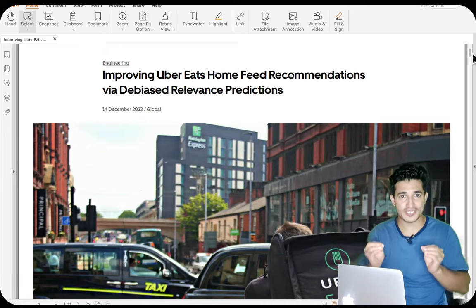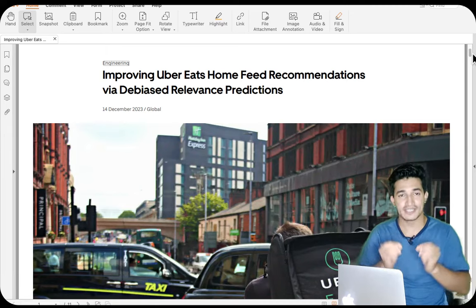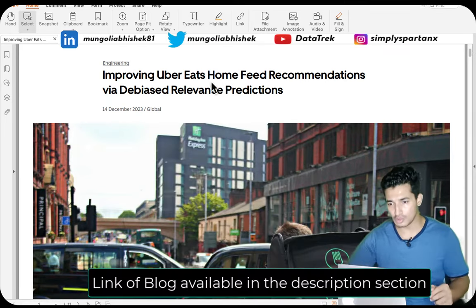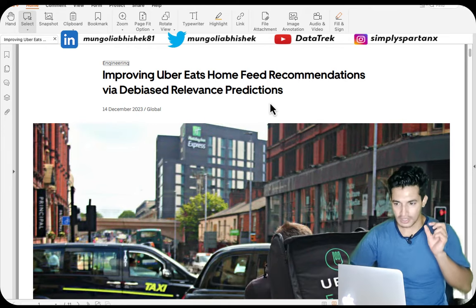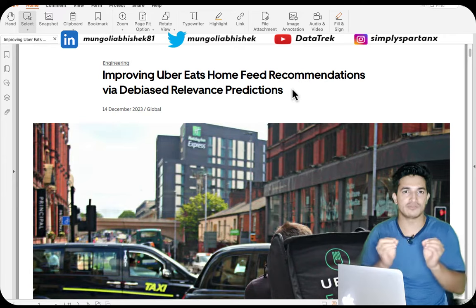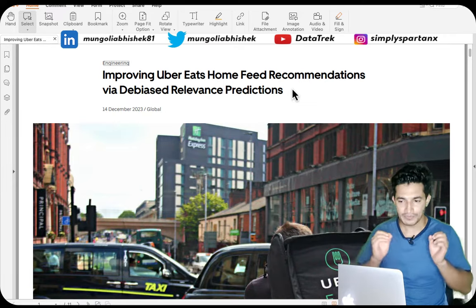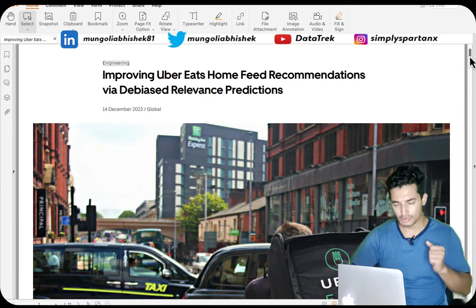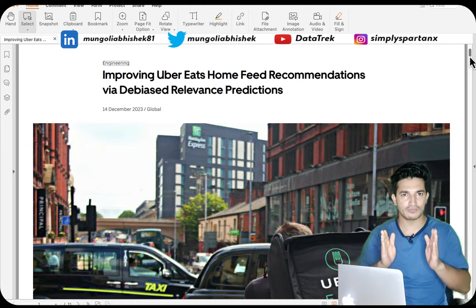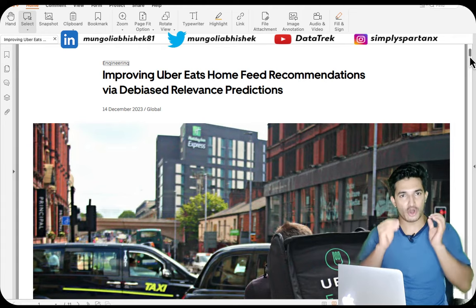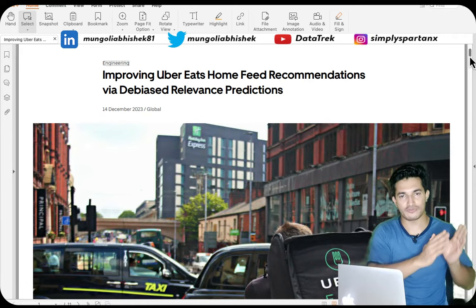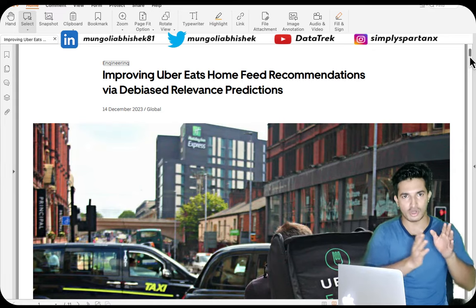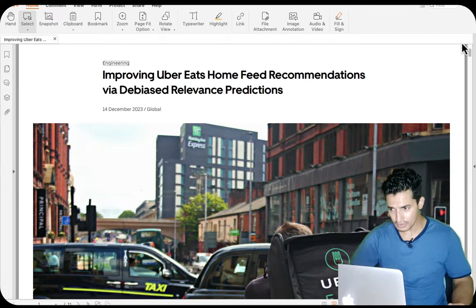Hey guys, welcome to Data Track, your one-stop channel for all the data science and machine learning updates. In today's video we will be looking at one of the Uber Eats blog which talks about how they improve their home feed recommendation by addressing some of the common statistical biases present in a recommendation system. Uber Eats is a food delivery app and the home page is personalized to cater to your interest depending on your past history of orders.